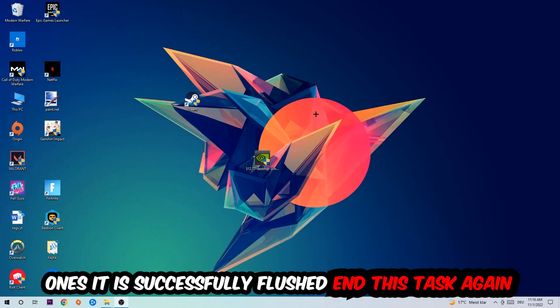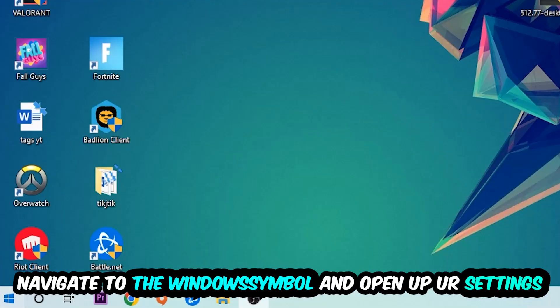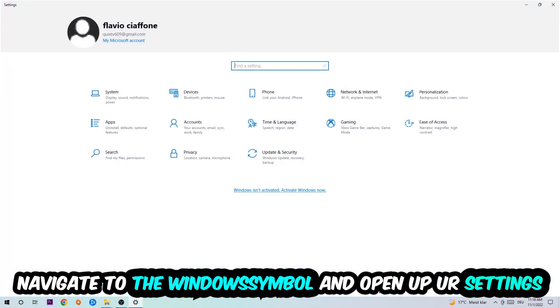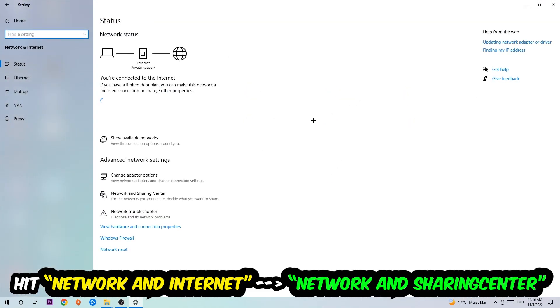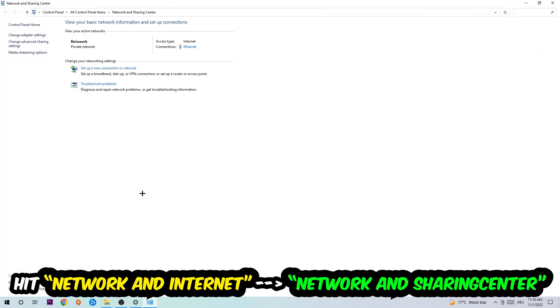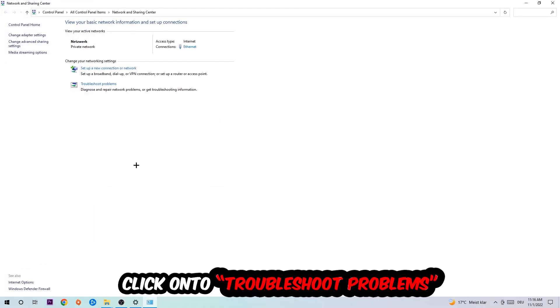Again, navigate to the bottom left corner, click onto the Windows symbol, open up your settings, hit Network and Internet, and now I want you to click into Network and Sharing Center.